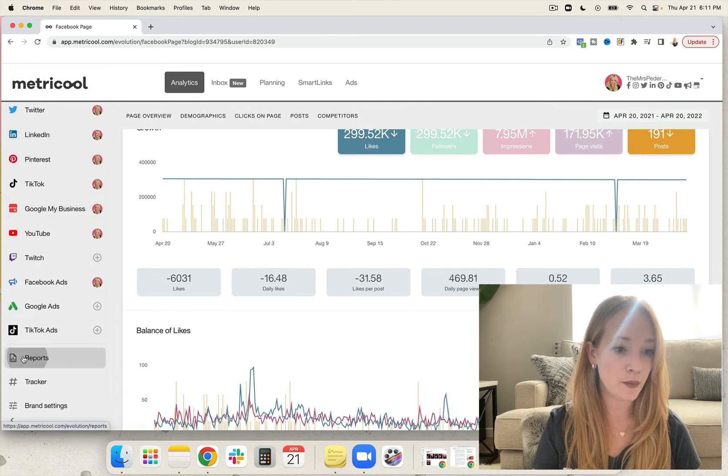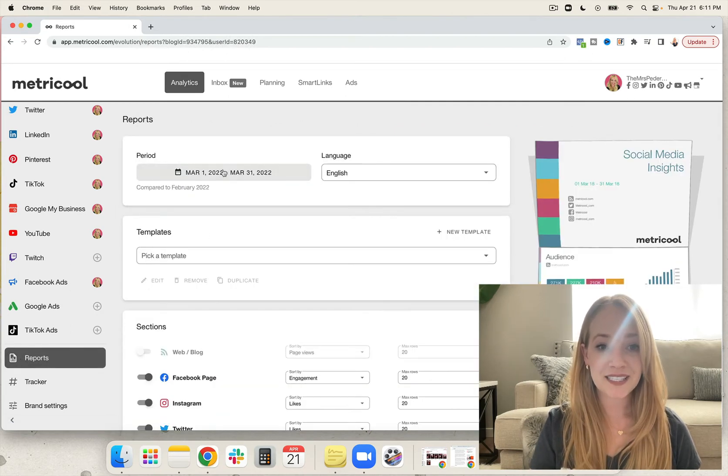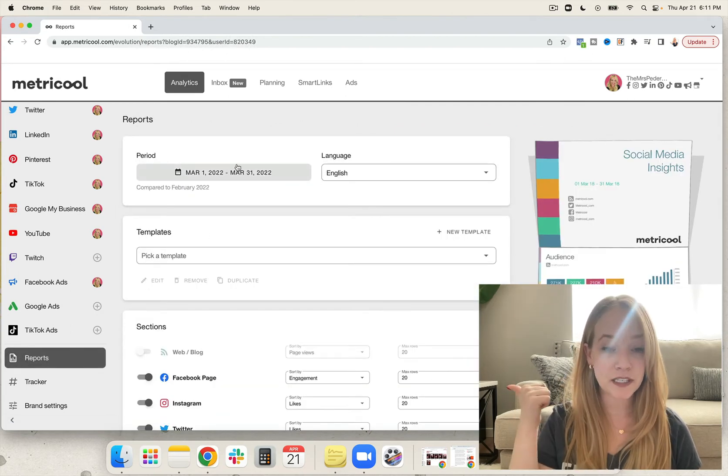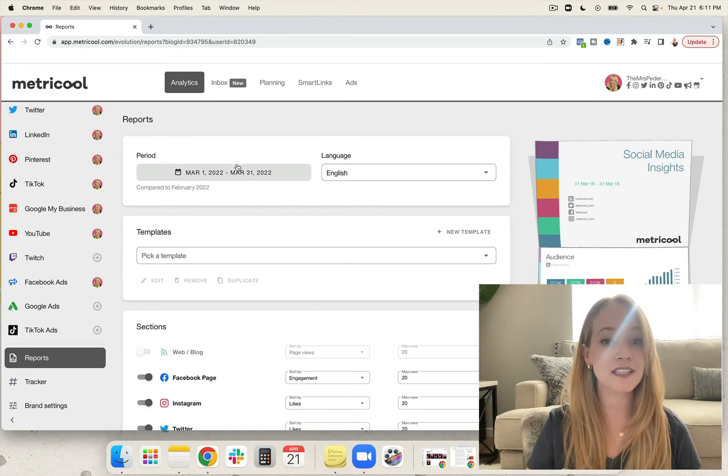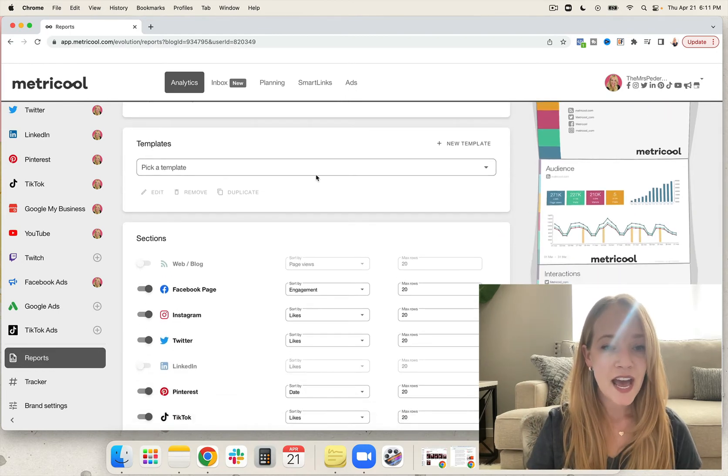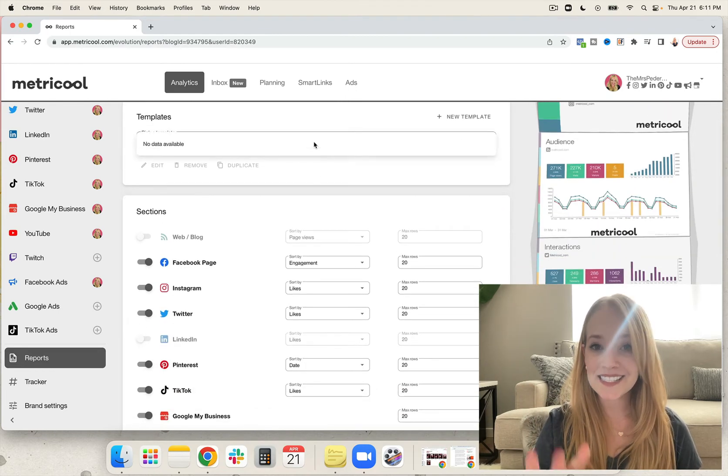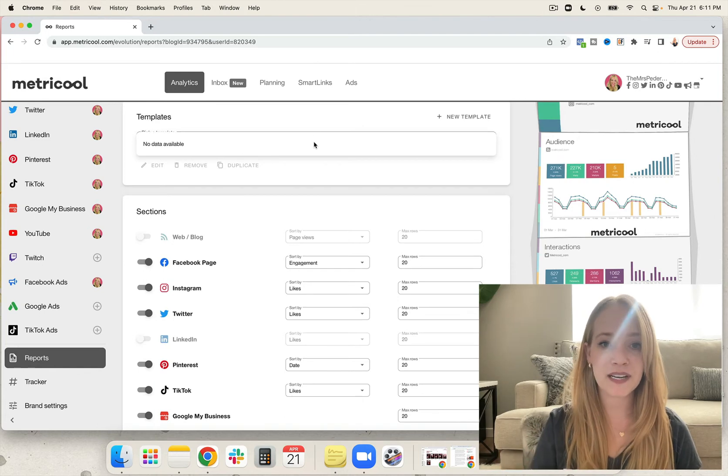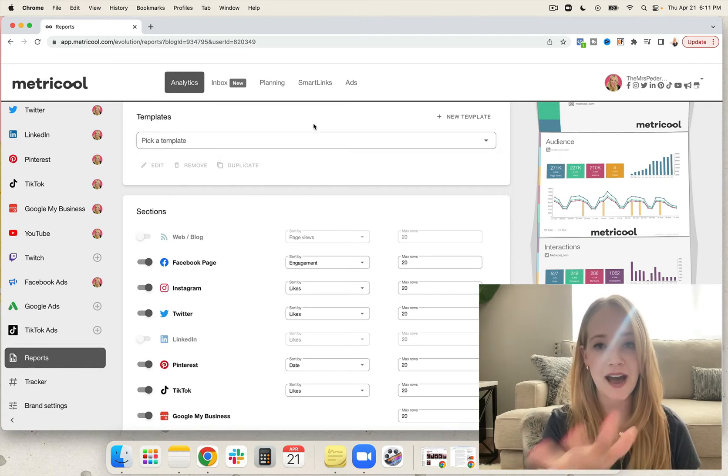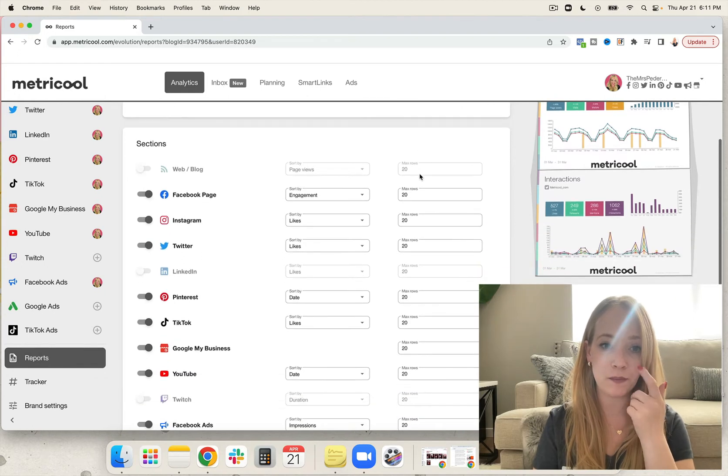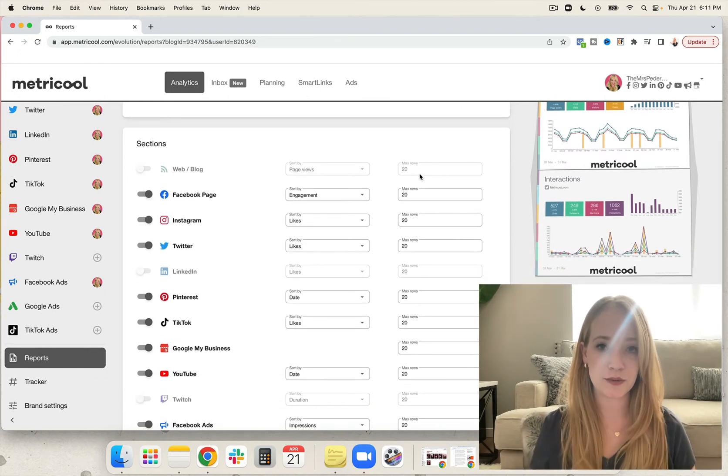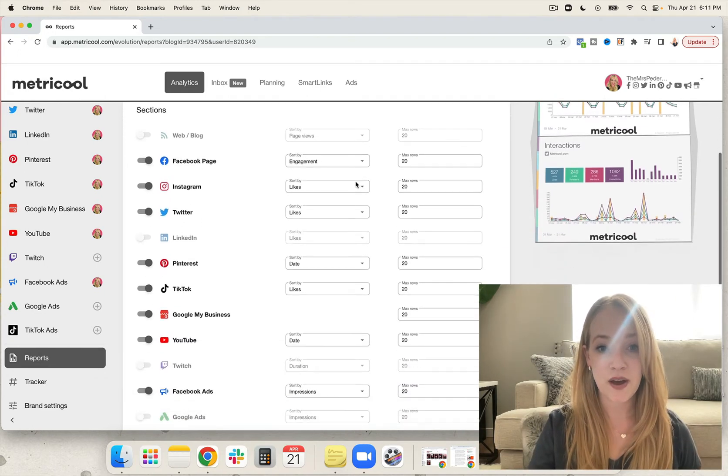From there, you're going to select the time period. So if I wanted to report for March, this would be perfect. You're going to select the language and you can even create and save templates that you like. I personally just use the template that they have. I'm a really big fan of it, so I use this template and you can easily turn it into a branded template. I'll show you how in just a moment.